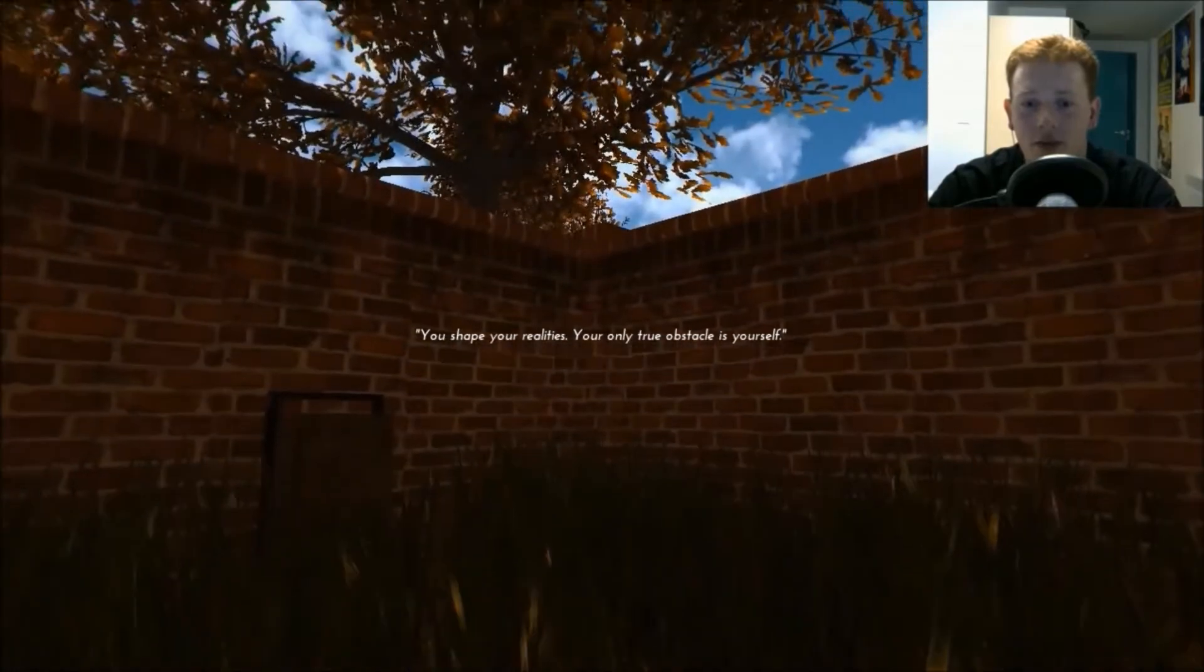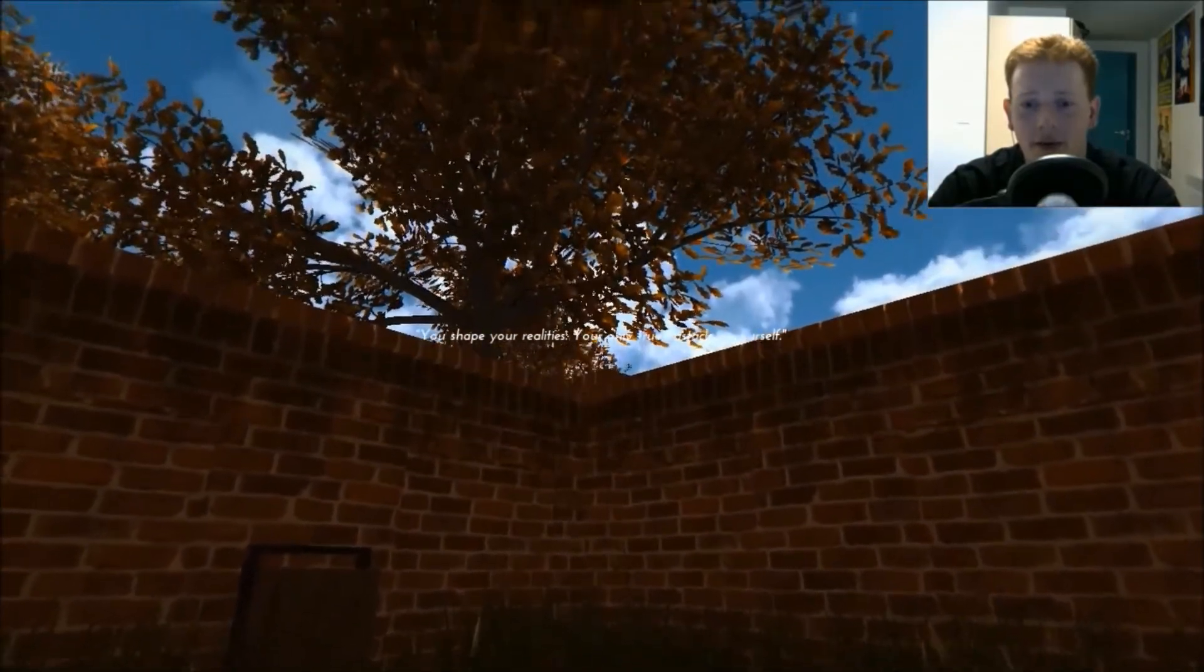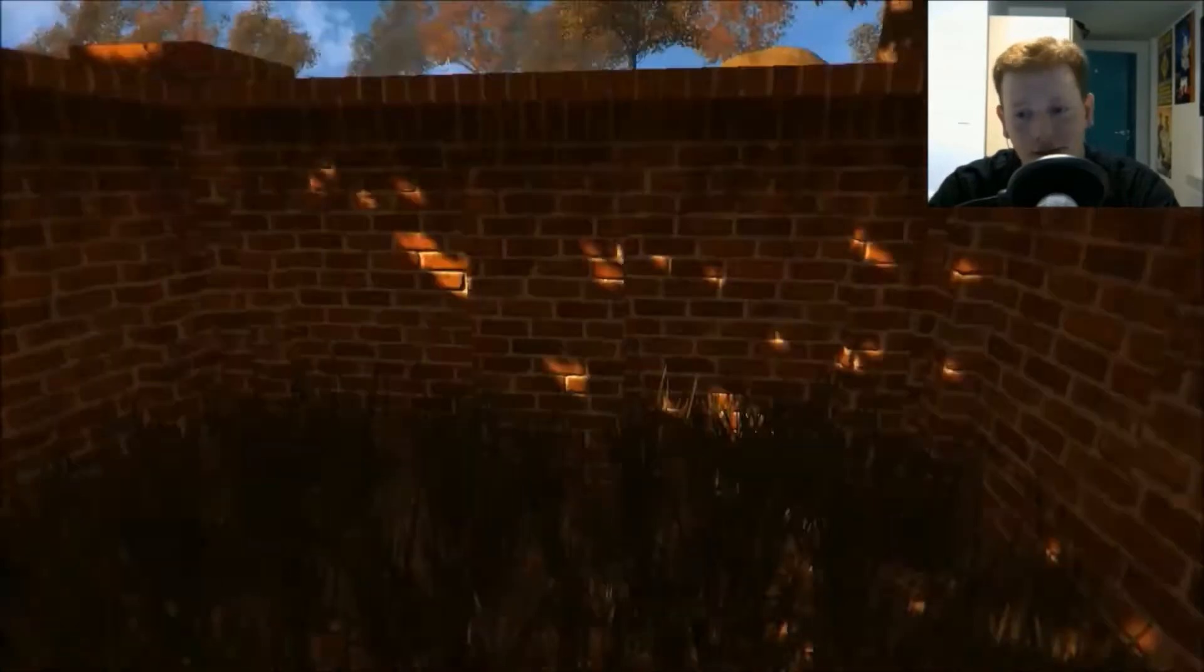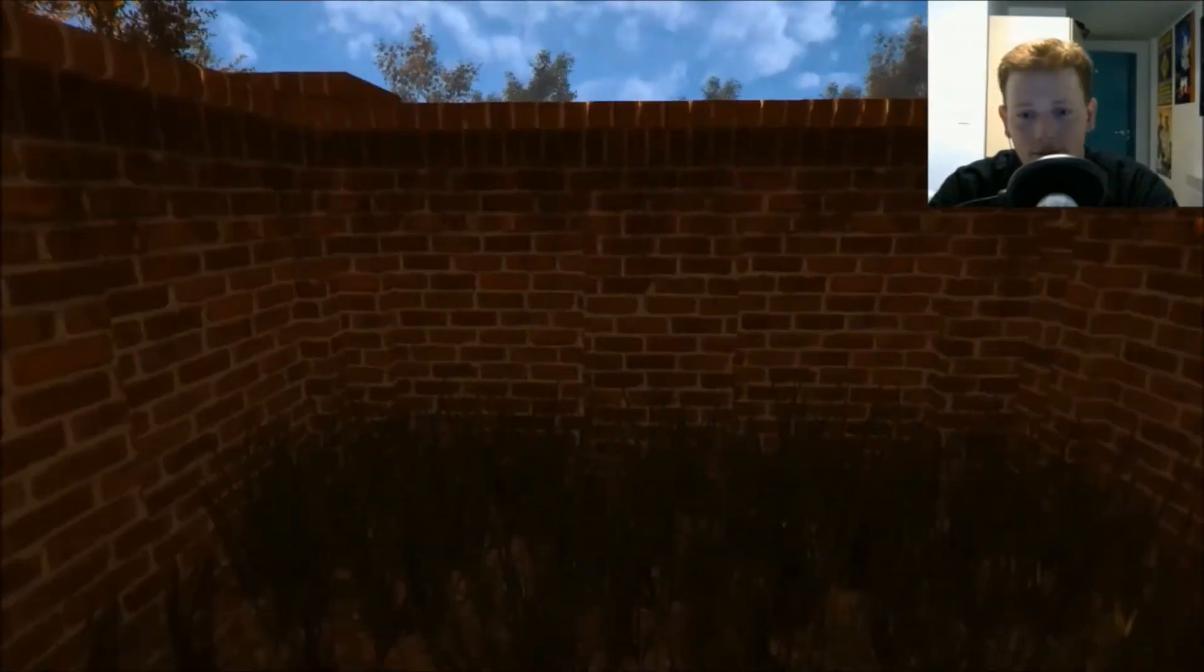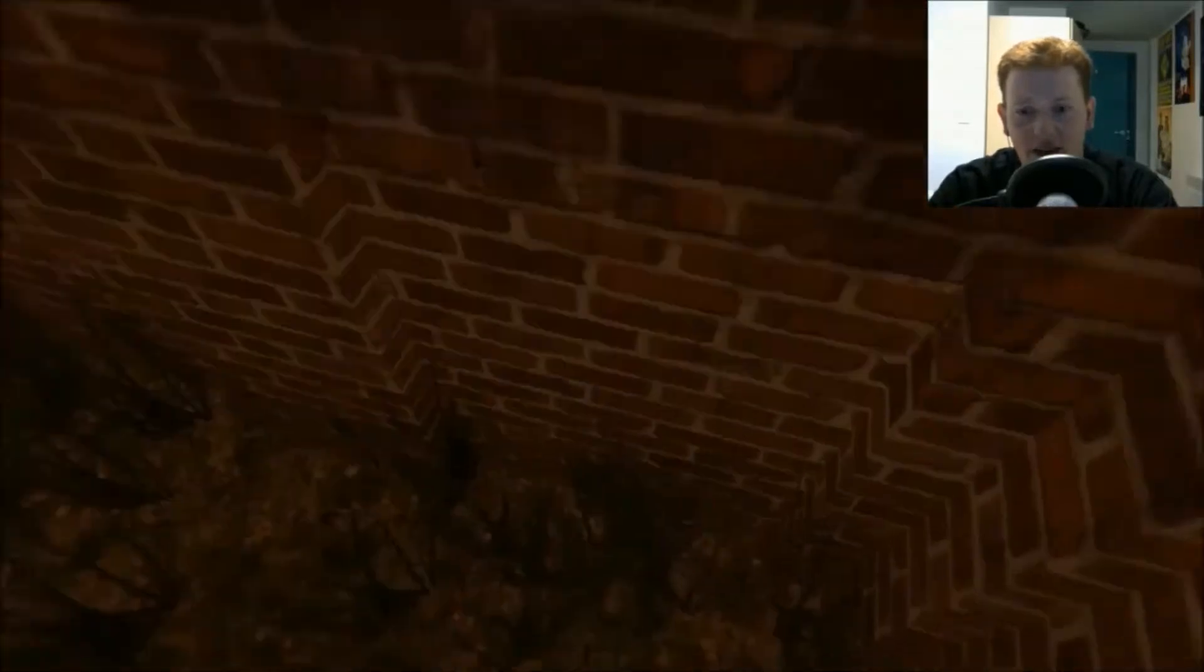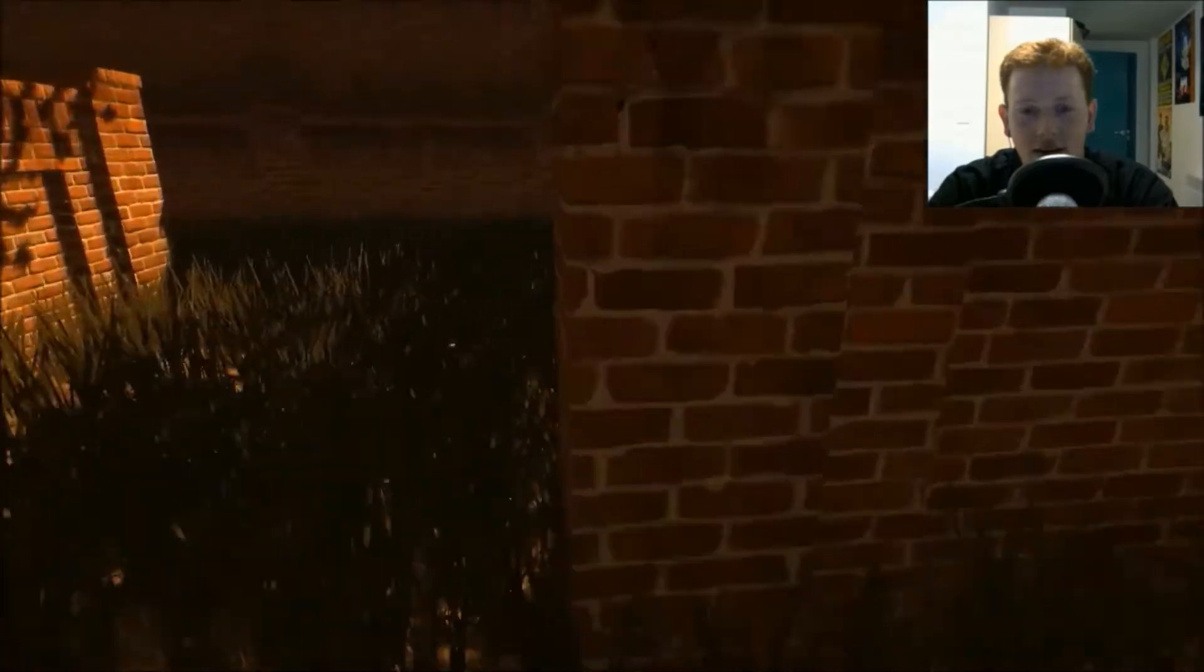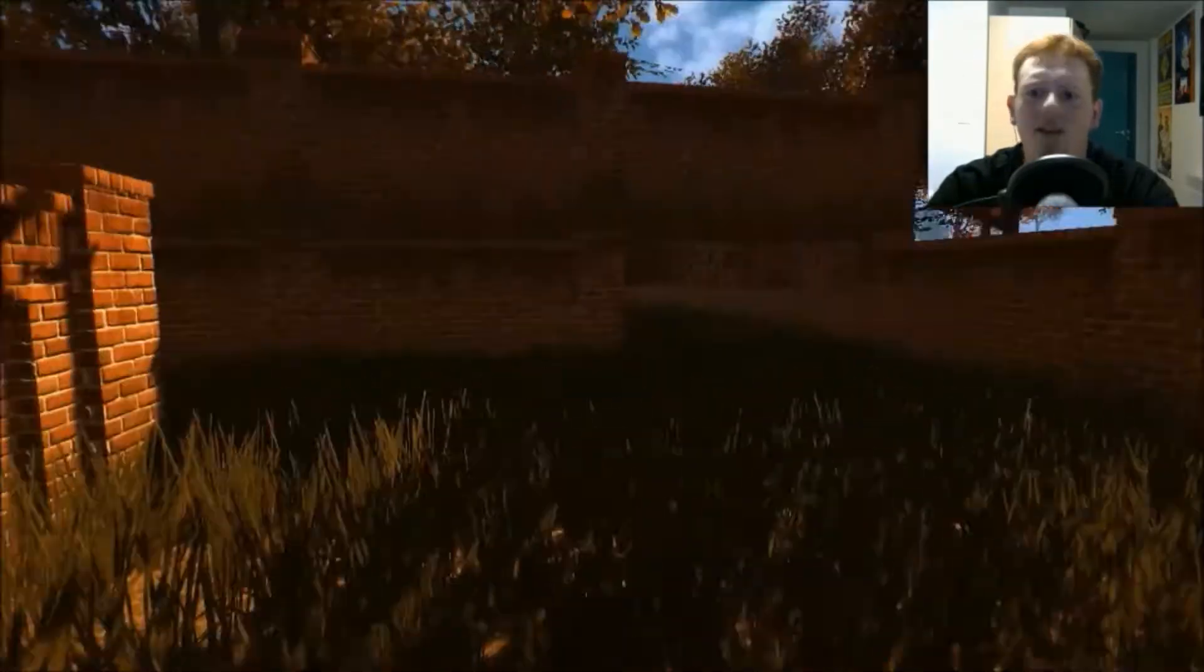You shape your realities. Your only true obstacle is yourself. Let me, thank you. No. Come on. Fuck you wall, I make my own rules.